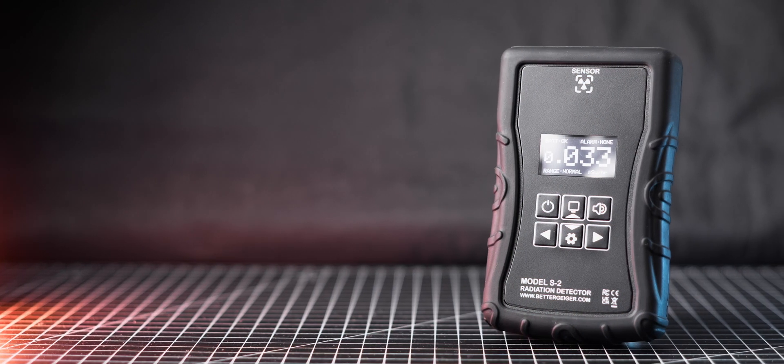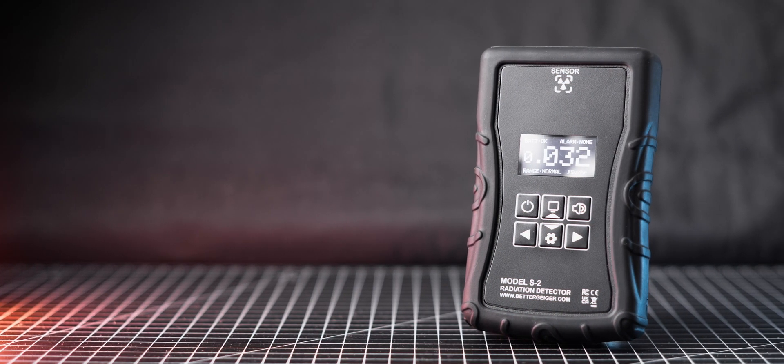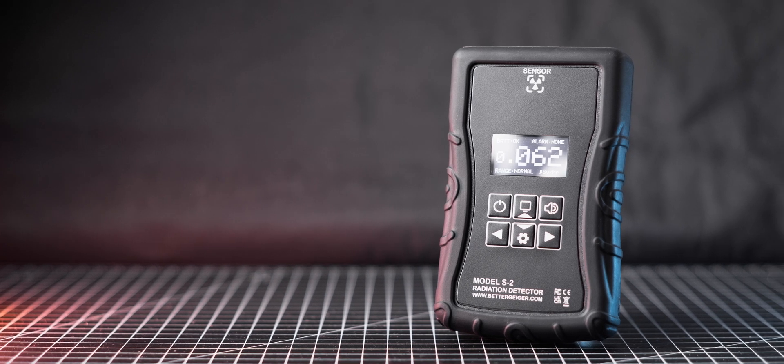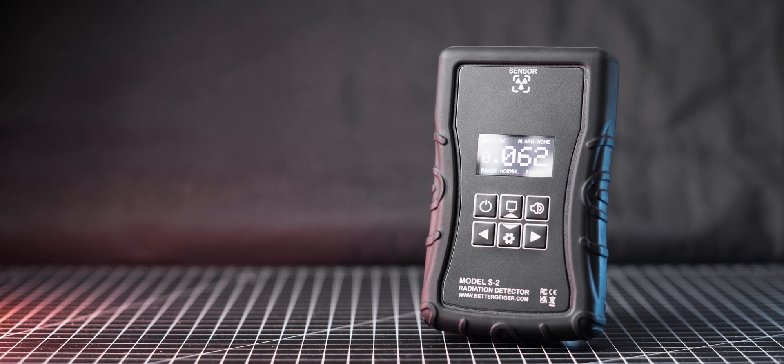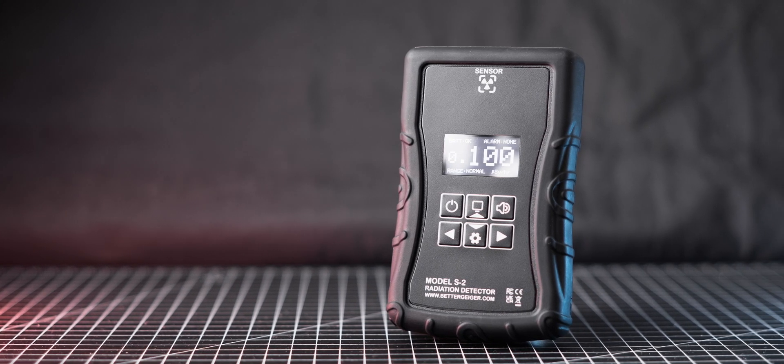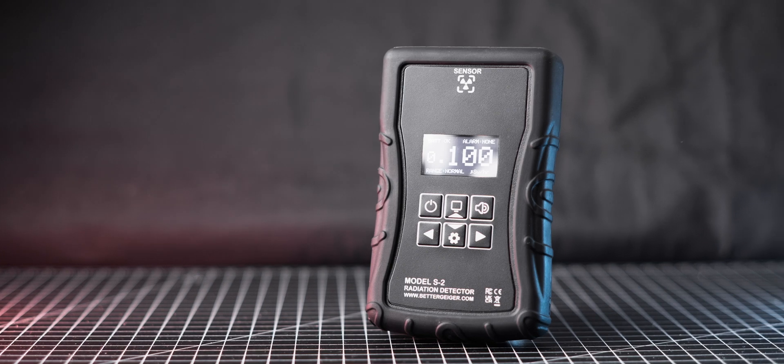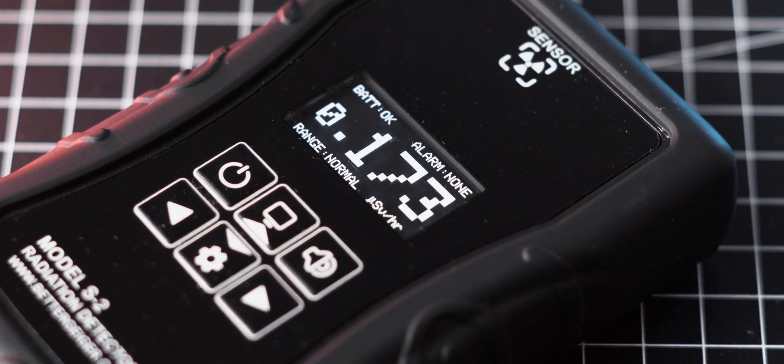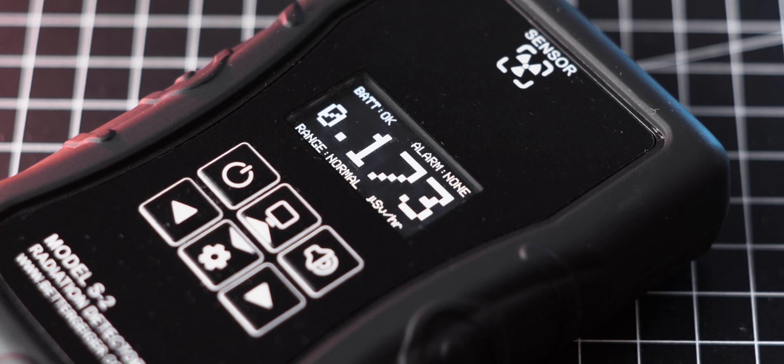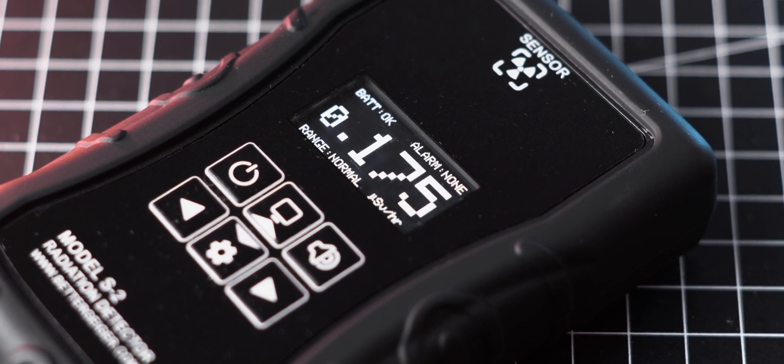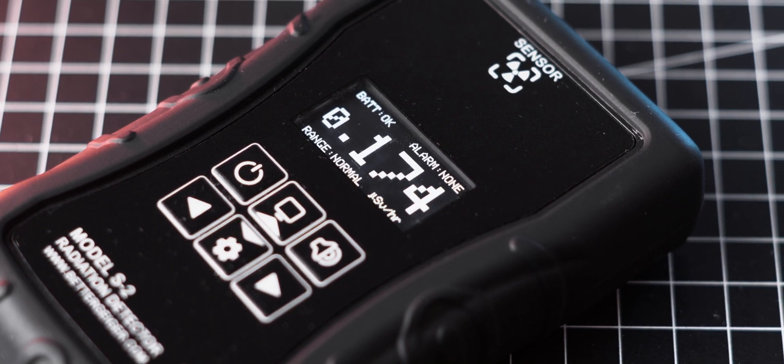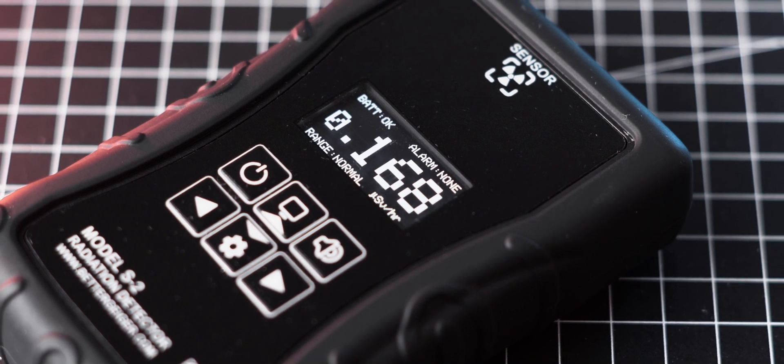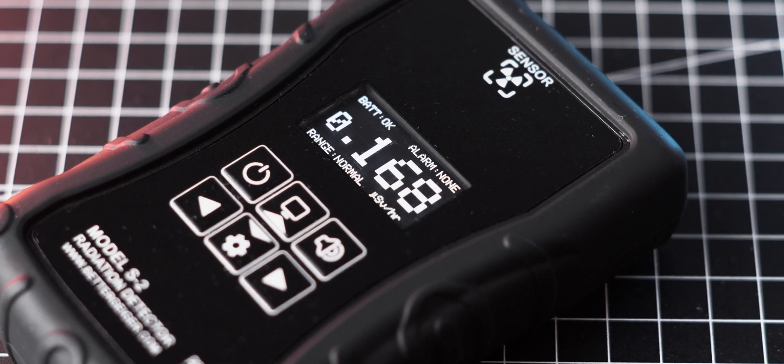I really did enjoy using the Better Geiger S2 meter, however, I do see some potential improvements for future versions to make it even better. Firstly, the plastic used over the display screen is way too soft, which makes it very easy to scratch. I would love to see it replaced with one that is more resistant to wear and tear of everyday use.